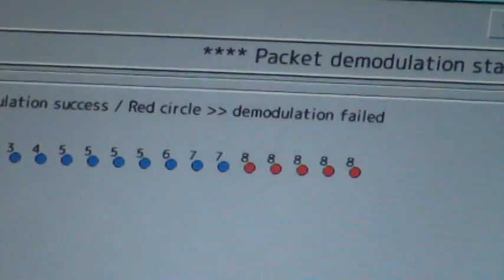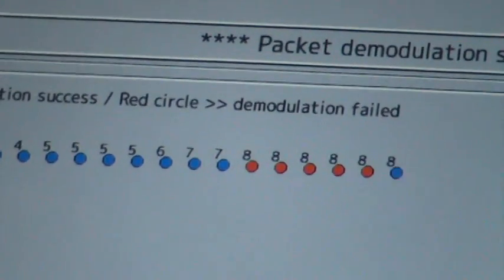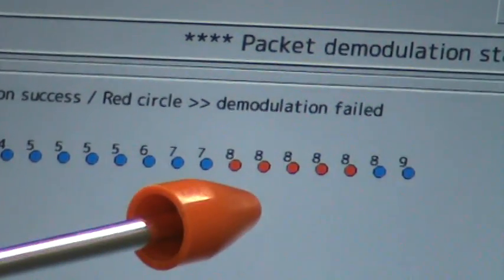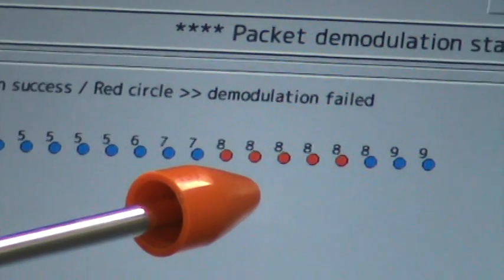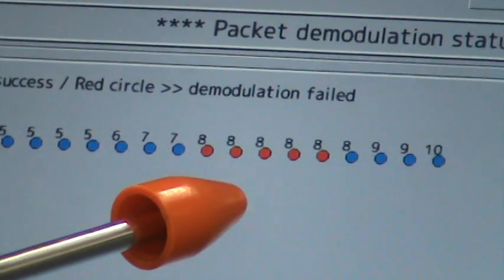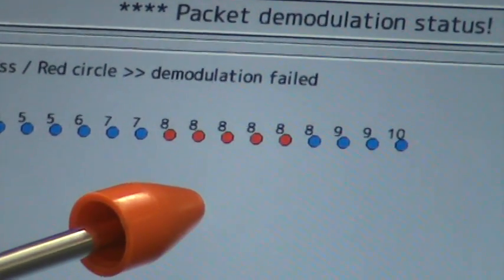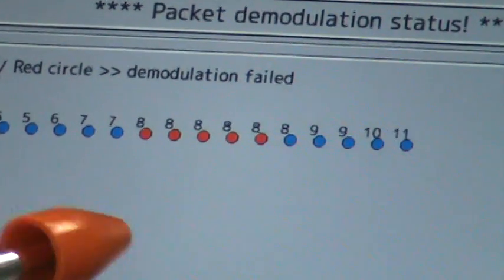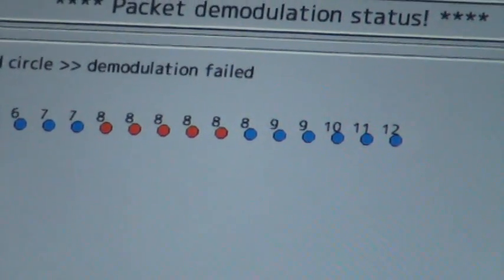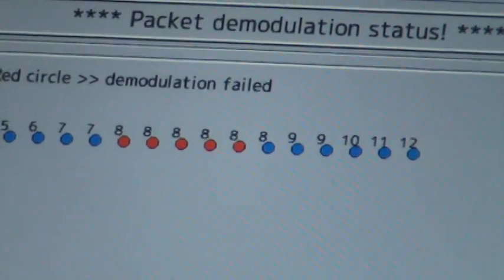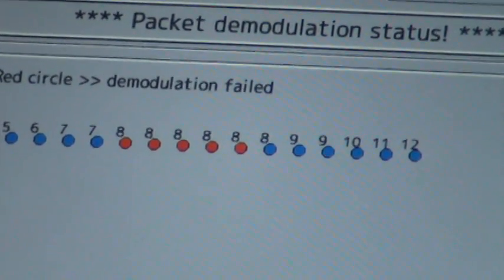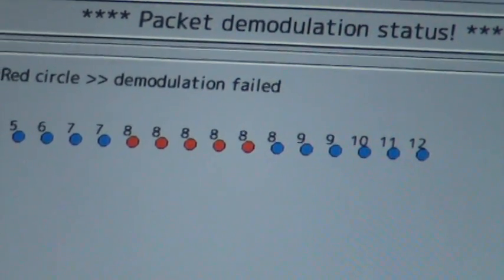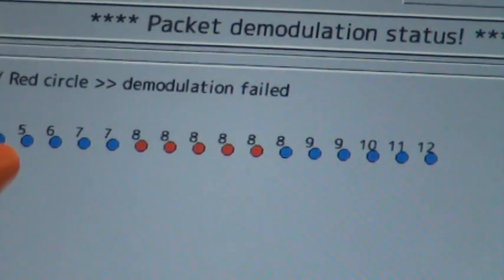The red circle shows a packet which cannot be decoded. This number means a sequence number of a corrupted packet.